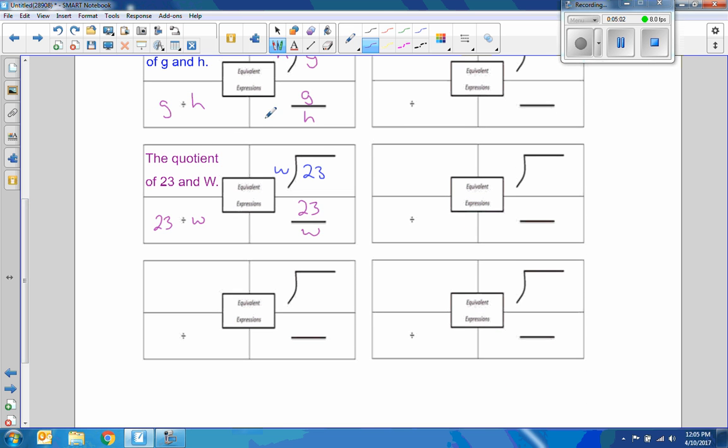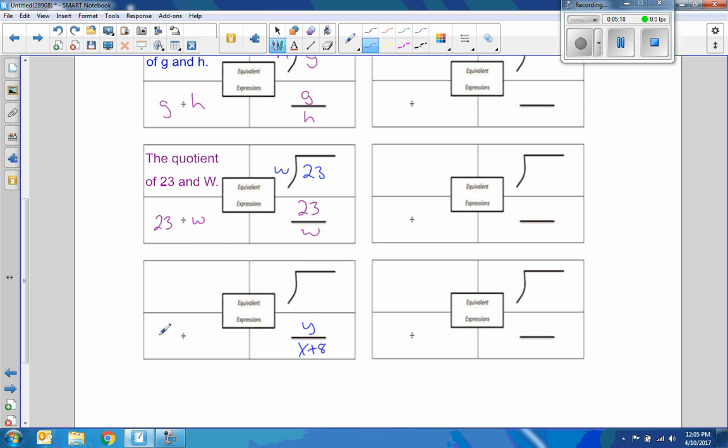Okay, next one. The given was Y divided by, and down here was X plus 8. Okay, so it's Y divided by X plus 8. But in this situation here, if we're thinking of PEMDAS, we can't just...